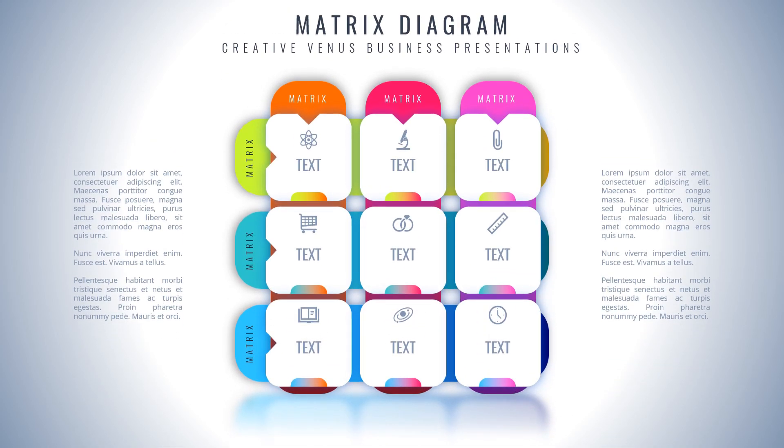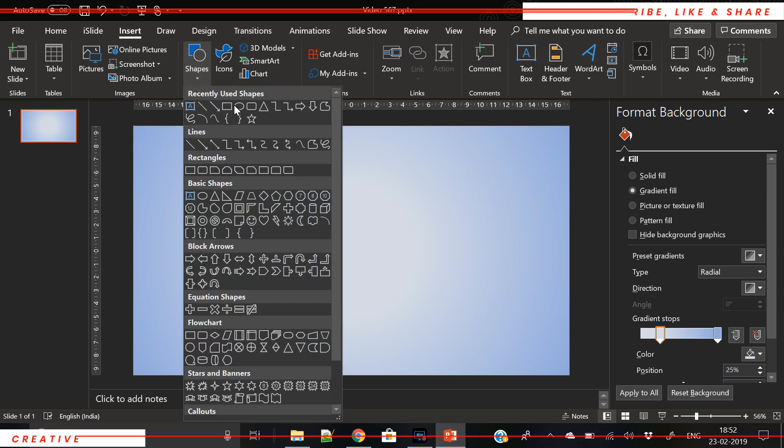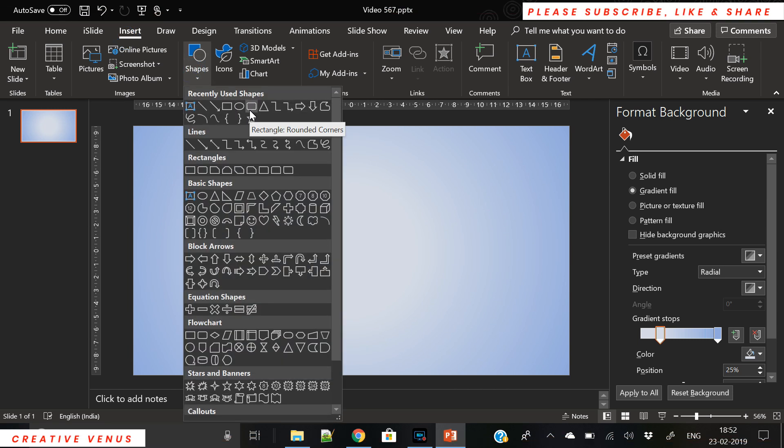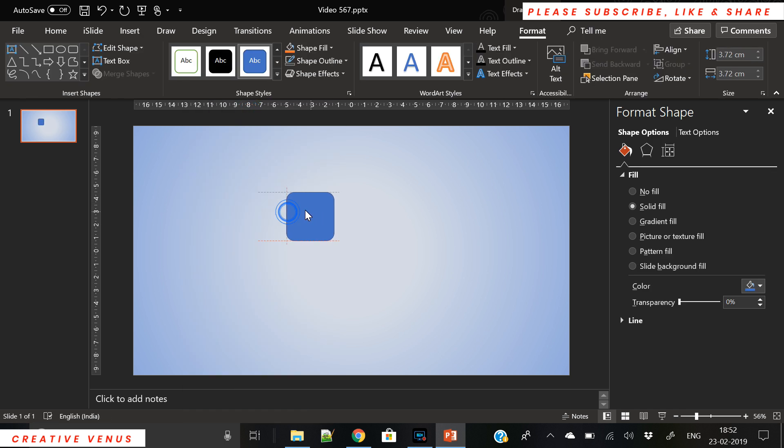Hey everyone, Creative Winners here, and welcome to another beautiful tutorial. Today we are going to create this beautiful matrix diagram. This is a very popular business diagram.